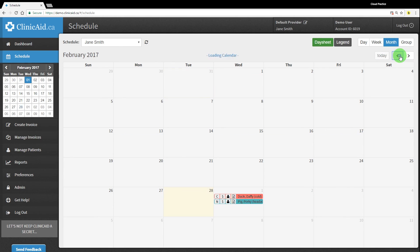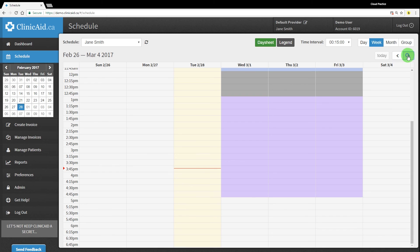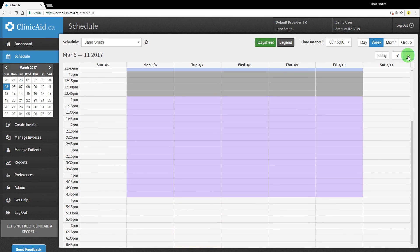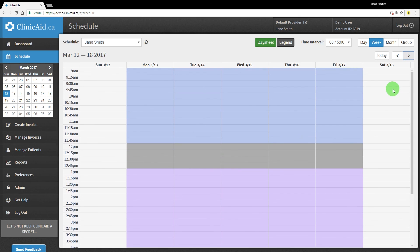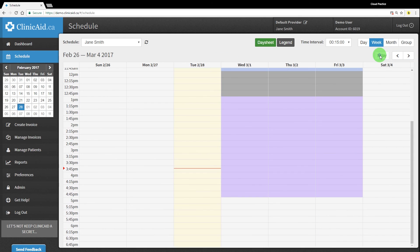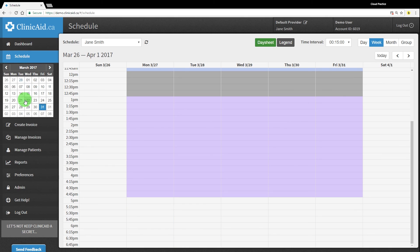You're able to easily cycle through a period of time using the left and right arrow buttons. They will cycle based on the day, week, or month view that is currently selected. Click the Today button for easy access back to today's schedule. You can also use the mini calendar in the left-hand menu to navigate through to different days quickly.